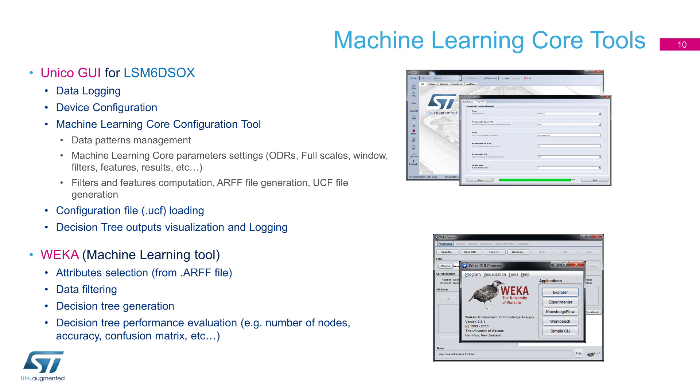A machine learning tool, such as WEKA, can be used to create decision tree from labeled data. Unico will also help you on this and generate a friendly format for it. Different kinds of machine learning tools, such as MATLAB or Python, can also be used for the training phase.